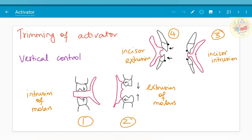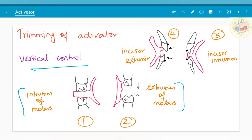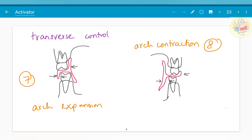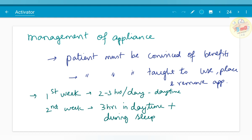Moving on to the trimming of the activator — this is a large topic. For a 5-mark question, you just need to know the names and conditions. The activator can be trimmed for control in the vertical direction, sagittal direction, and transverse direction. For vertical control — intrusion or extrusion of molars; for sagittal control — retrusion and protrusion; for transverse control — arch expansion and arch contraction. A separate video will be made on this topic if time permits.